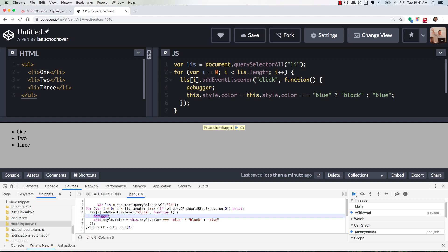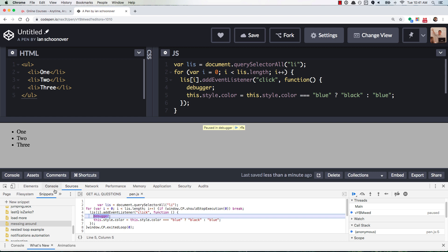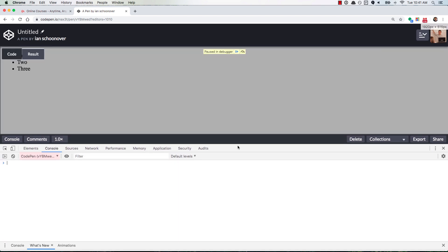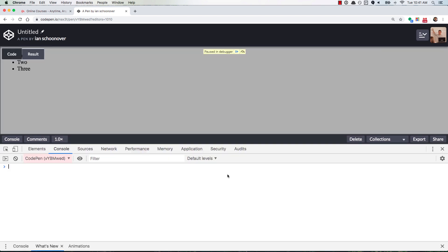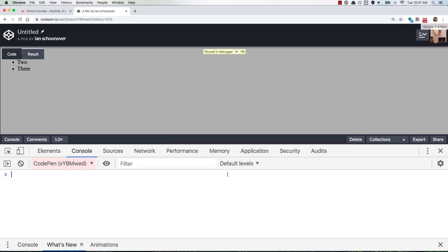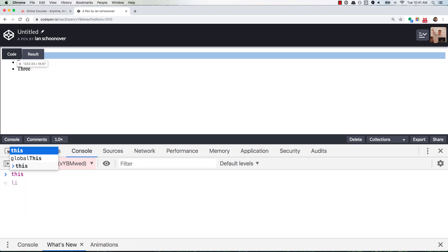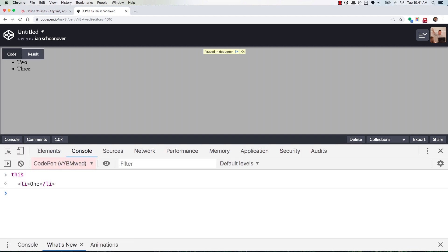debugger. And so if I go to the console over here, make this a little bit bigger, so that you can see it, and I pass in the value for this, we get the list item that we clicked, right?